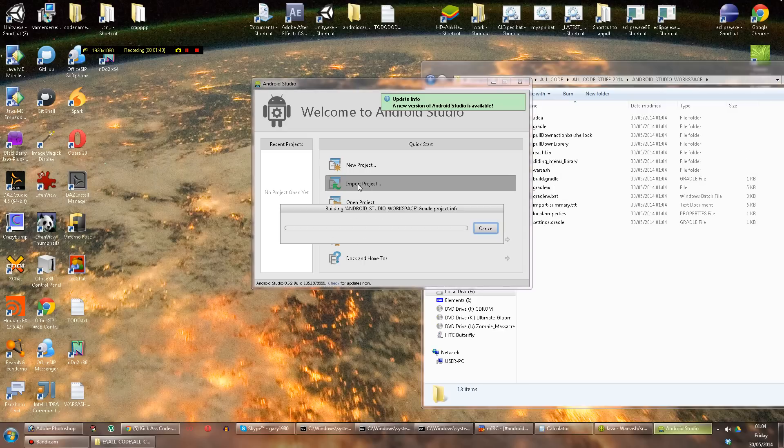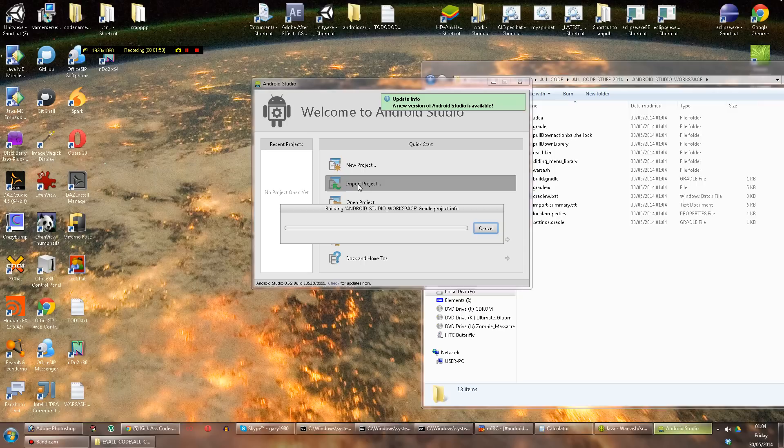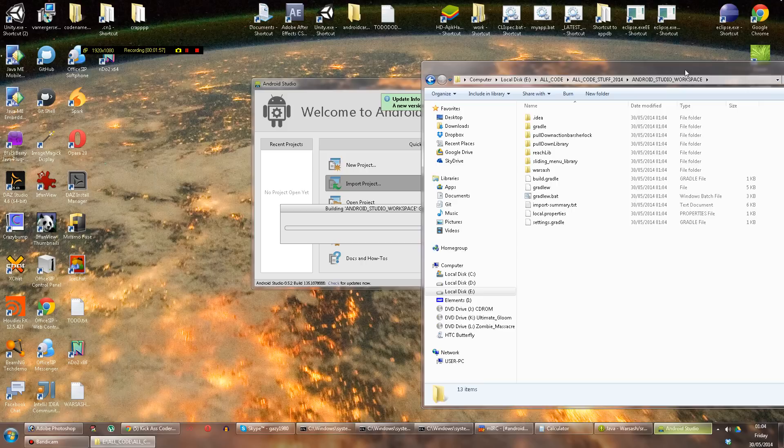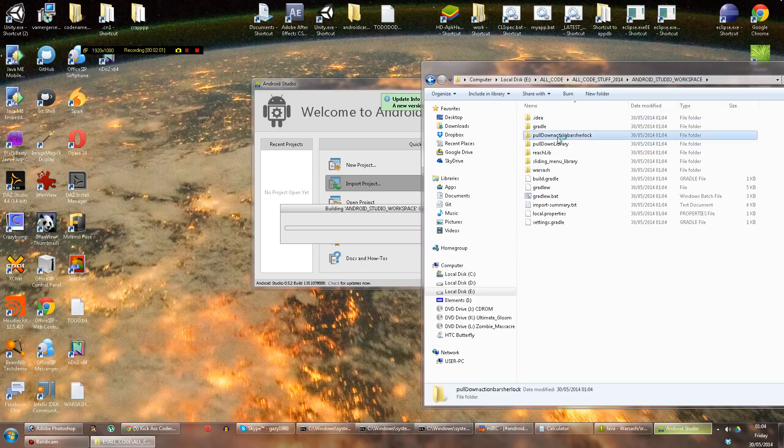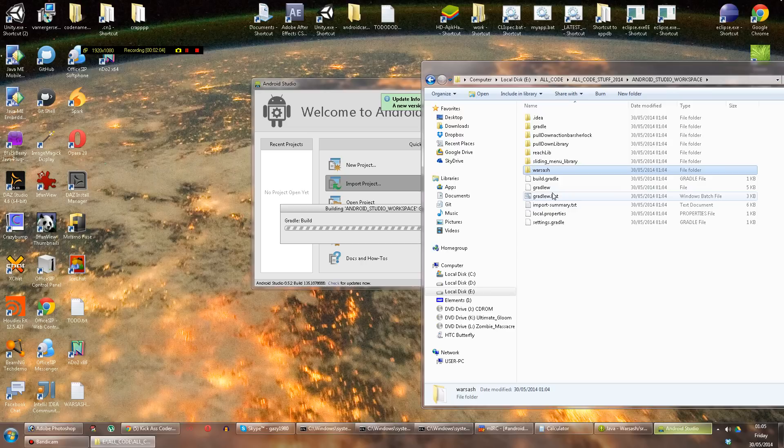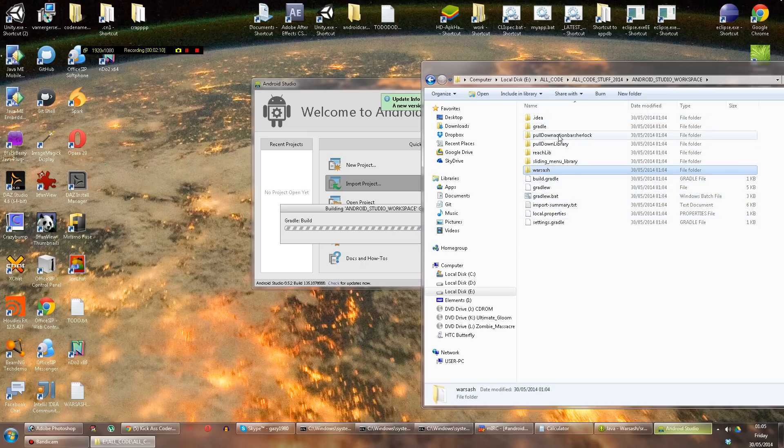It fires up Android Studio with your new version of your project in, which has not been touched, the Eclipse one hasn't been touched, but as you can see here in my Android Studio workspace, it has produced all of the libraries that I'm using for me automatically and brought my main project in and made all the build and Gradle stuff, which is quite exciting.